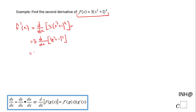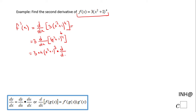The power rule tells me to take this 4 and put it up front: 3 times 4 times the function x squared plus 1 to the 3rd power. You drop 1 power, then by the chain rule — the chain rule you see down here — we have the derivative of x squared plus 1.